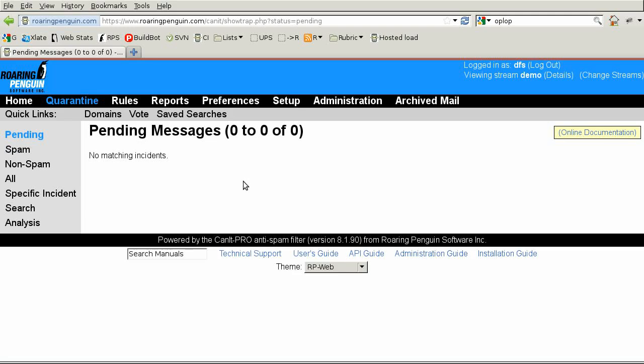Hello, I'm David Skoll from Roaring Penguin Software. In this video, I'm going to talk about the custom rules feature of Canet. A custom rule allows you to make a rule to detect spam that Canet might otherwise miss or to allow non-spam messages through that Canet might otherwise catch.